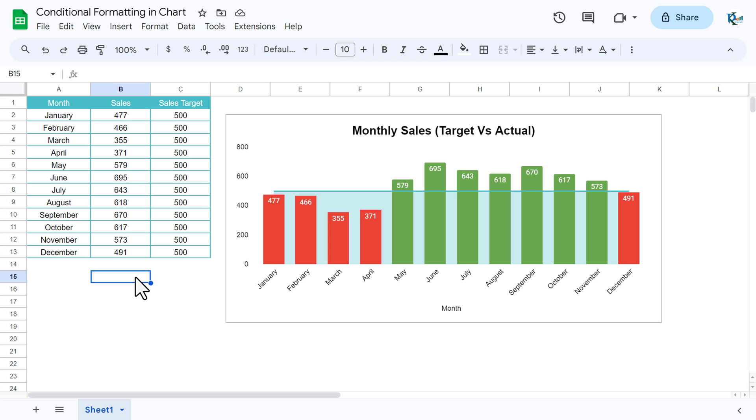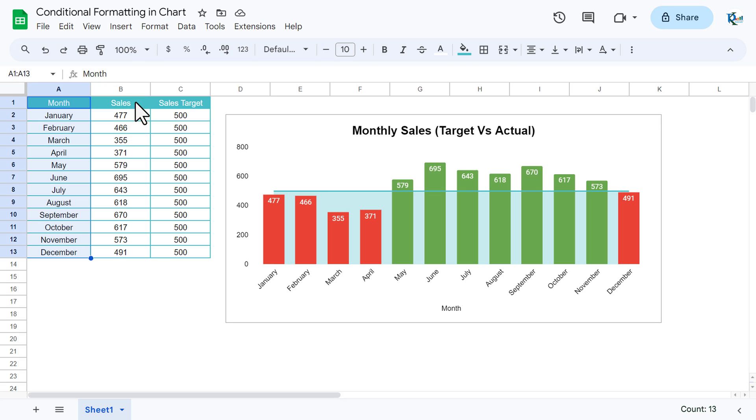Hello friends, welcome back. My name is PK. In this video you will learn how to use conditional formatting in a Google Sheets chart. For example, here we have monthly sales and we have the target for each month.